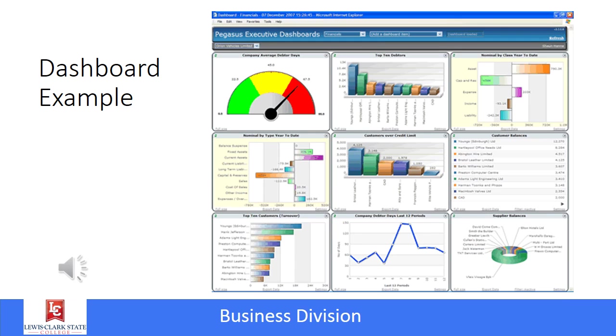This slide shows an example of a dashboard — it gives visual reports of many different aspects or areas of the business or organization, and it would again be in real time.